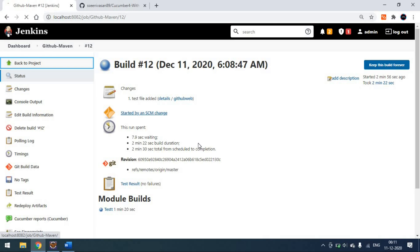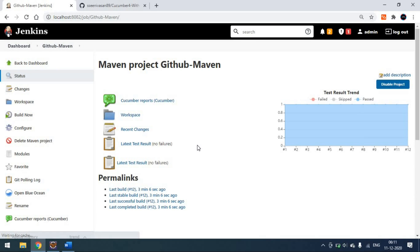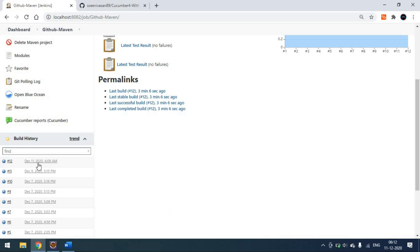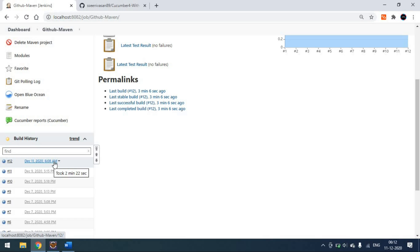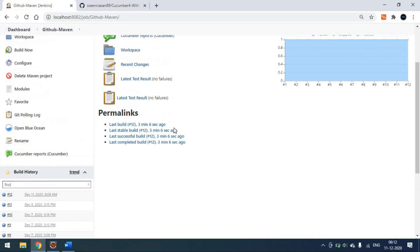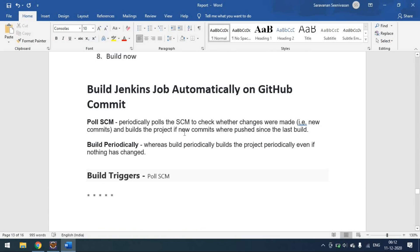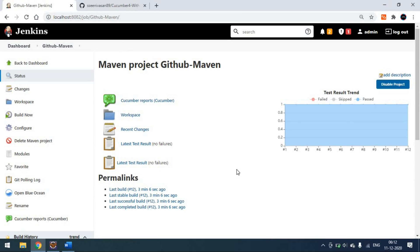So since we have configured Poll SCM with five stars, it checks our GitHub repository every second. Only if there is a change will it run; otherwise it won't. You can see the last build is number 12 — it's not running every second or every minute unnecessarily. Whenever there is a change in the GitHub repository and you push code, it will start the tests; otherwise it will not run. That's all about automatically building Jenkins on every GitHub commit.